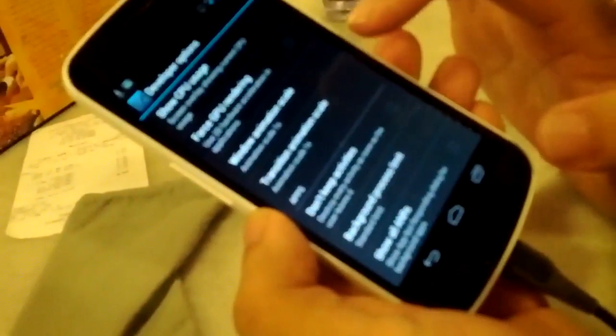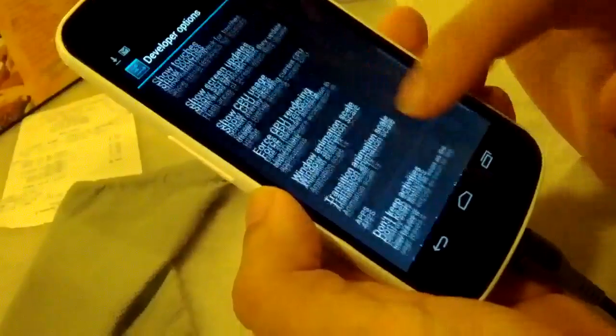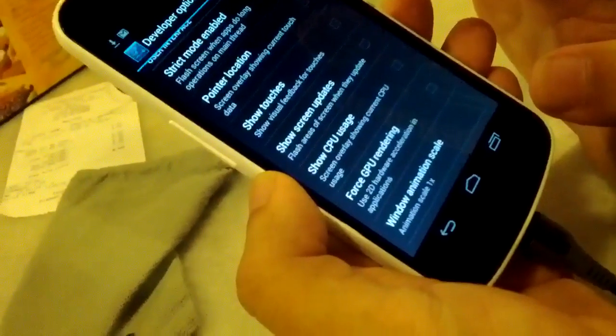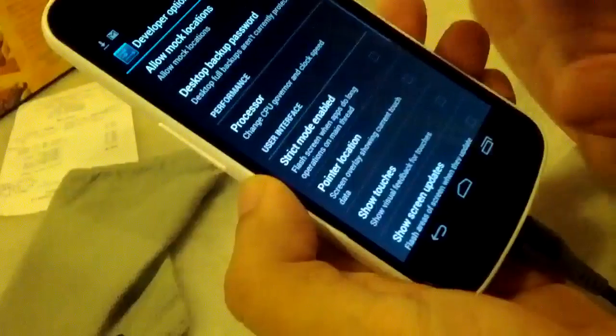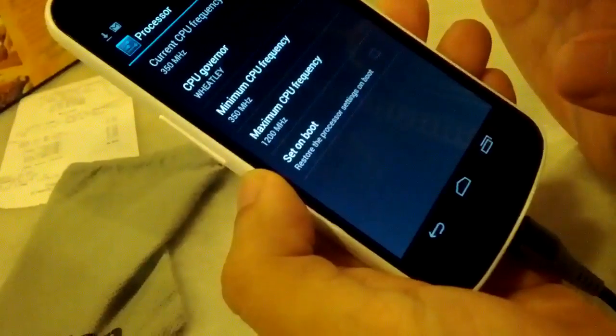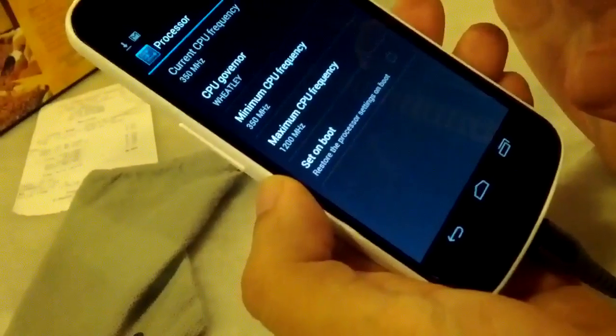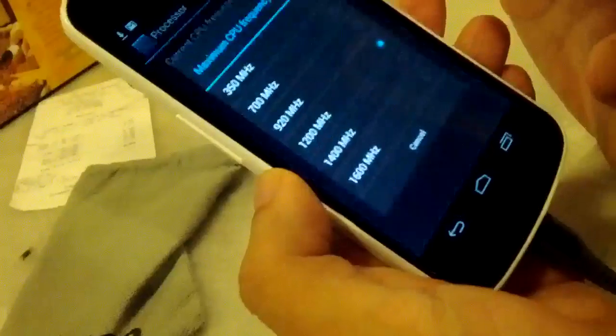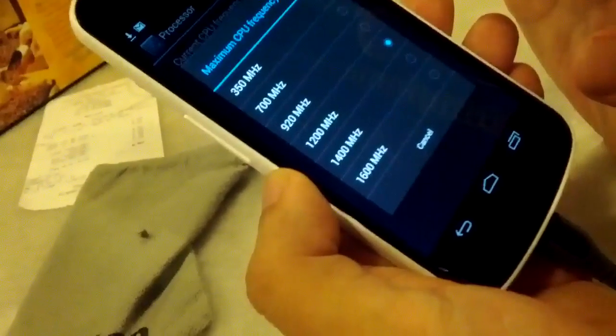So now we can check. Go back to the developer option, go to the processor. Click on the maximum CPU frequency. See? It can overclock — so cool.